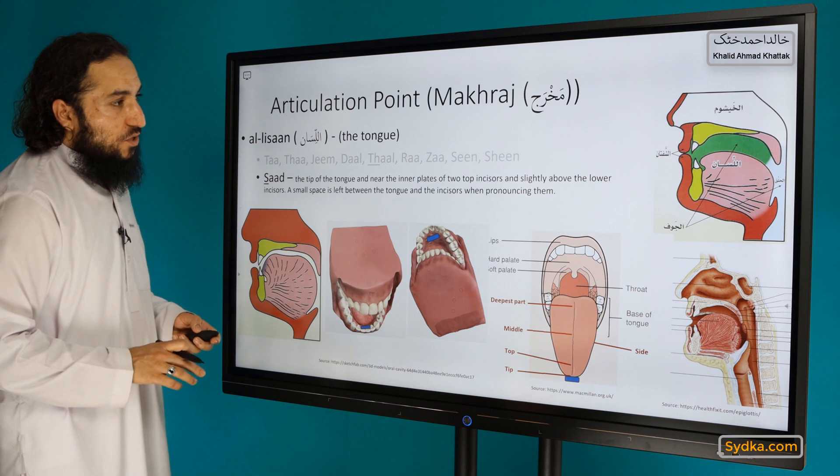Is it a light or heavy letter? It is a heavy letter. When pronouncing it, we do not make a smiley face. For example: Saad, Saad — the sound is Saad, Saad.